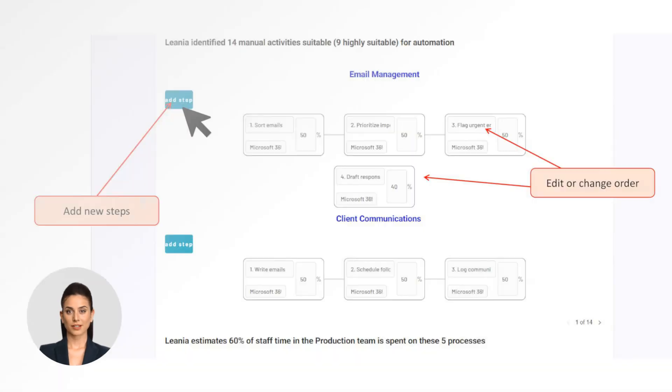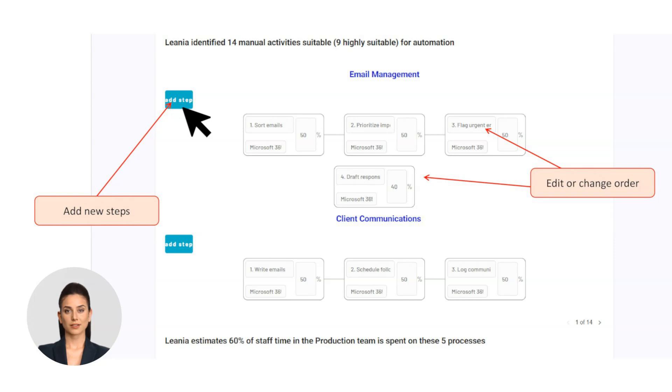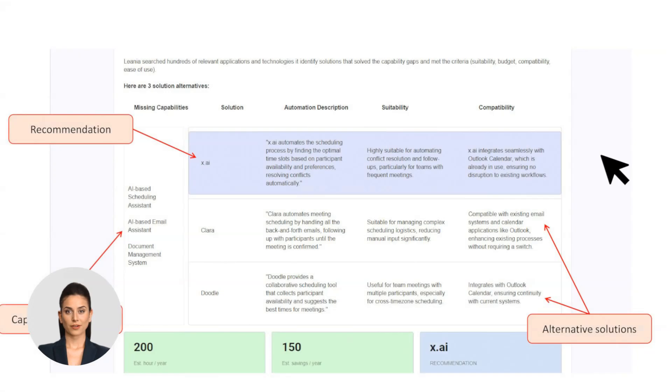Rescan capability: Modify your process map at any time and let Linea rescan to ensure you still have the best solution. Linea even provides up to two alternative tools, so you have options tailored to your unique needs.